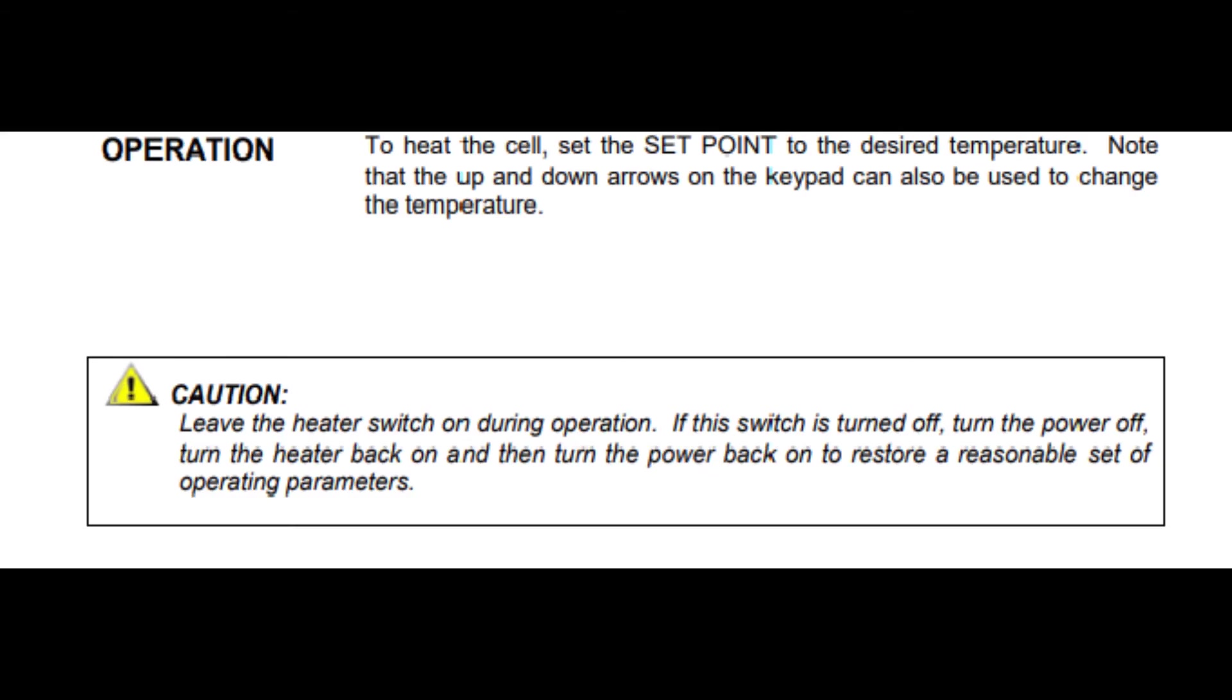Also note to leave the heater switch on during operation. If this switch is turned off, turn the power off, turn the heater back on, and then turn the power back on to restore a reasonable set of operating parameters.